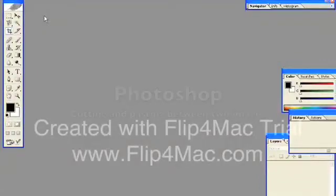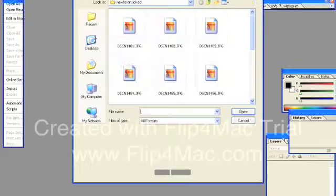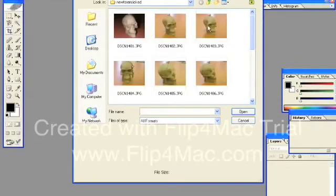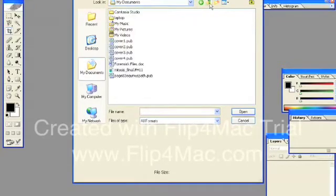In this lesson, we're going to learn how to cut and paste from one image to another. There are a few ways to do that. The first thing you need to do is open both your files. Click File, Open, and browse for the files that you want.